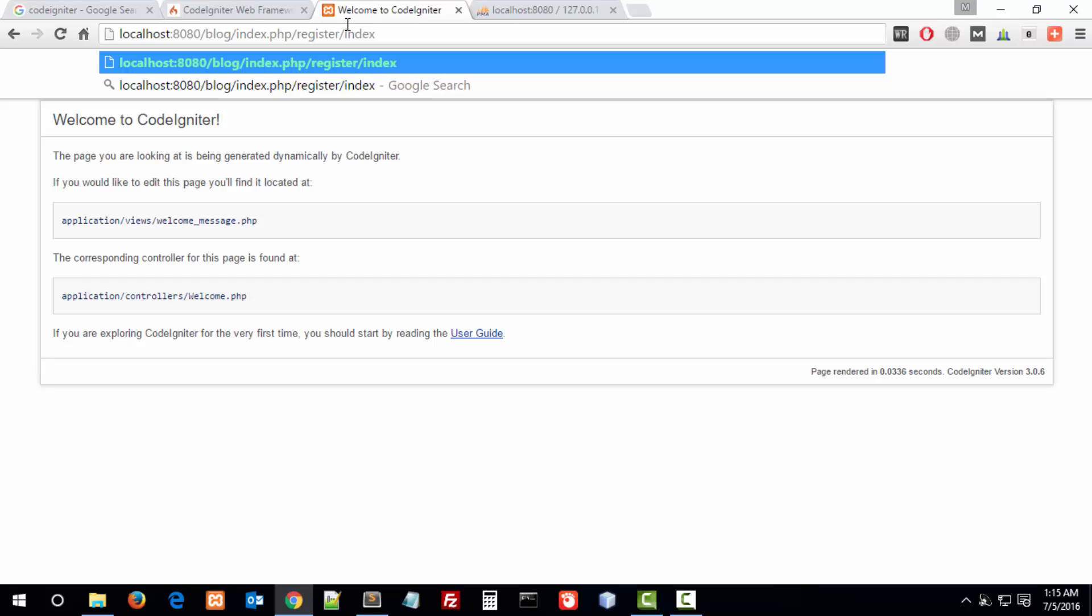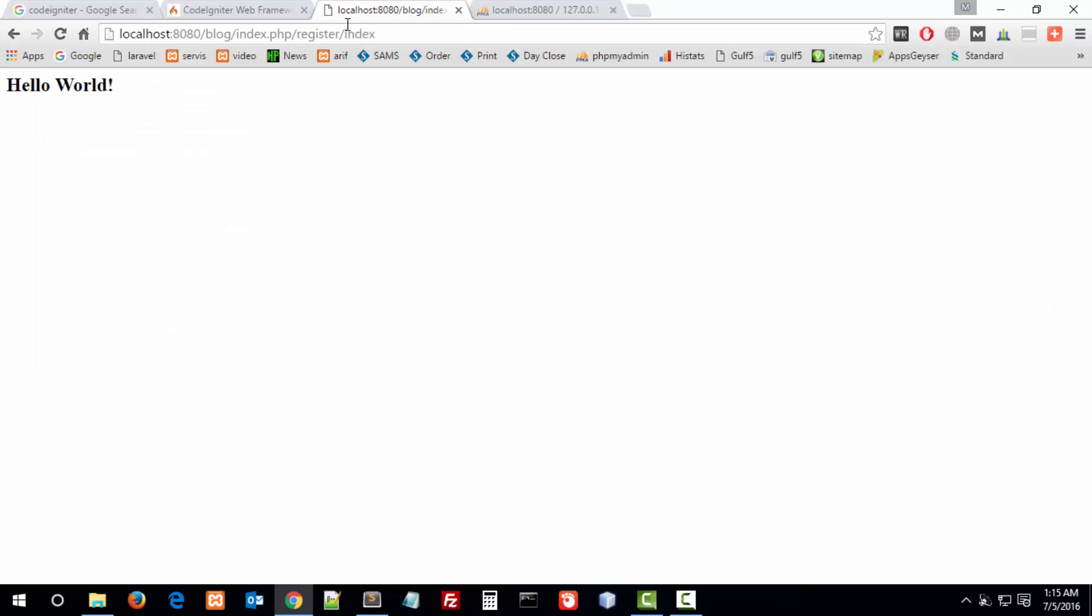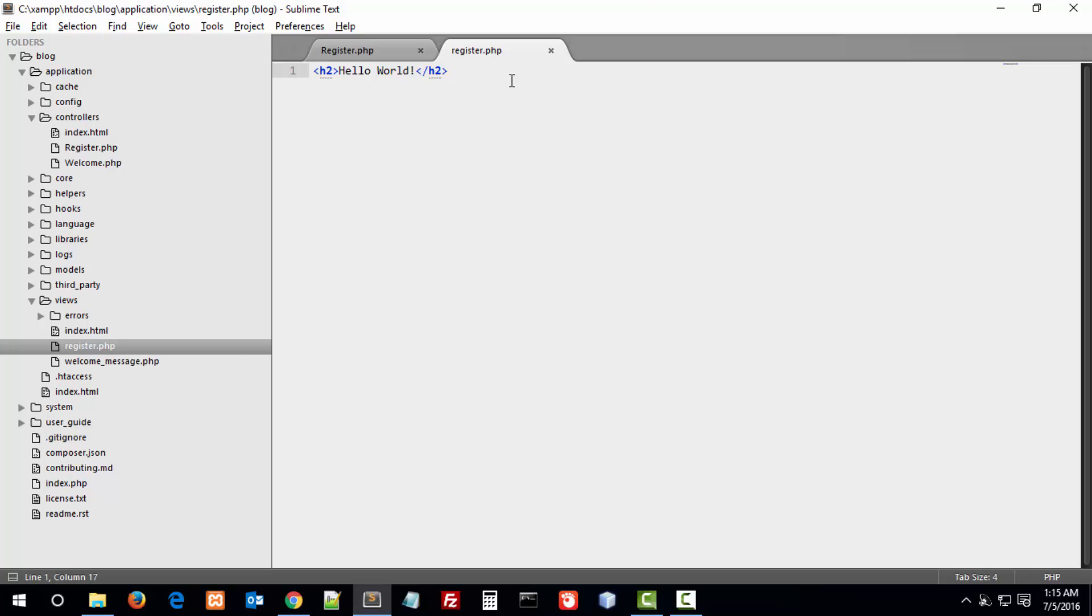We write our function name, so let's check this. Hello world. This is our first function.